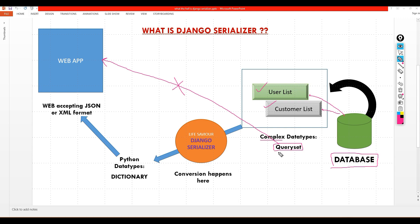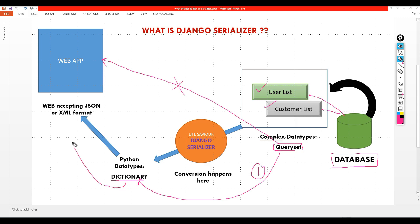So in that case, what can we do? We need some different channels. First, we need to convert this query set into a dictionary — that's the first step. Then this dictionary has to be converted into either XML or JSON, and as you know, web apps accept XML or JSON — that's step number two. So when we convert this query set into a dictionary, we need Django serializer. Django serializer is a special class that helps a query set become a dictionary.